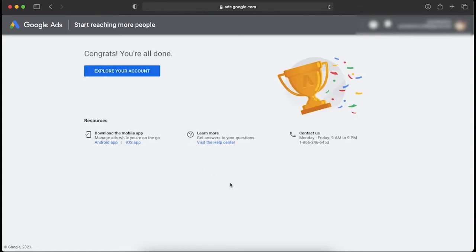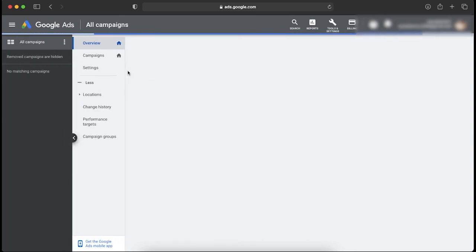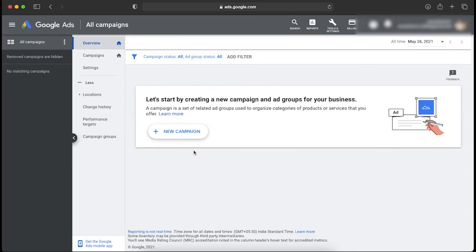Once you hit Submit, it says 'Congrats, you are all done,' which means your Google Ads account has been created. Now you can click on Explore Your Account, which will take you to the Google Ads dashboard. From this dashboard you can create and manage your campaigns.